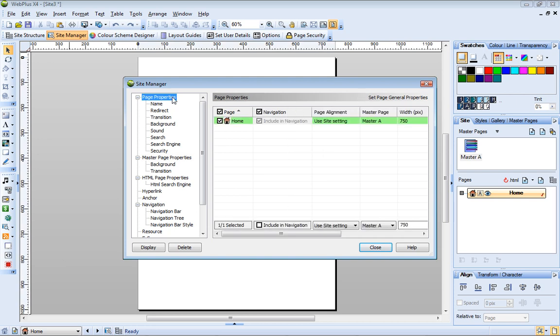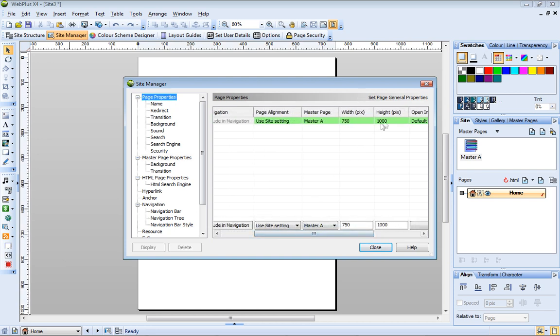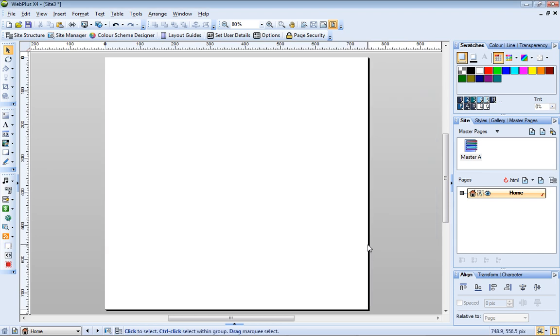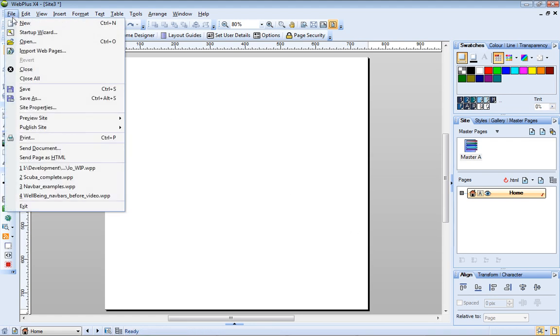And now I'll make the same change in the Page Properties section. I want all pages that I add to my site to adopt these page dimensions, so to do this, I need to change the default page size. This is set in the Site Properties dialog, which is accessed from the File menu.